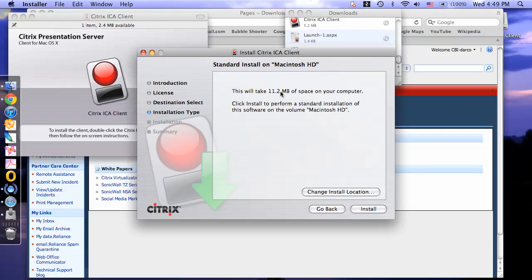This is a message stating how much space will be taken up on your computer. If you need to change locations, click change install location. Otherwise, it will continue to download on your Macintosh hard drive. Click install.